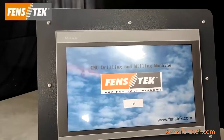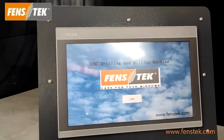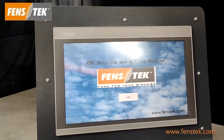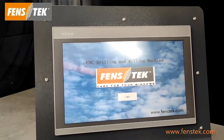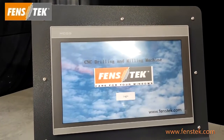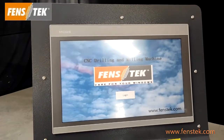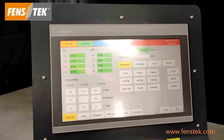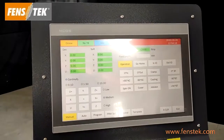Hello everyone, today we want to introduce how to make a program on our CNC copier machine CNC3-1200. Now let us start.